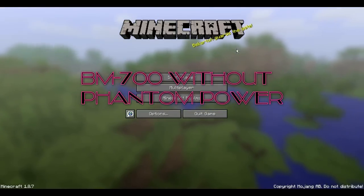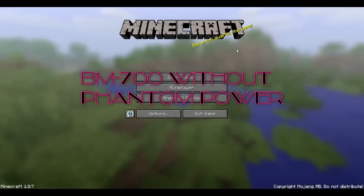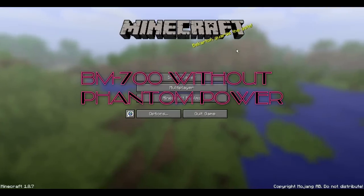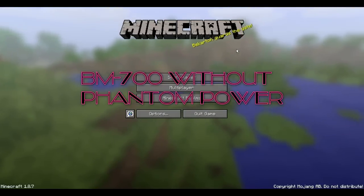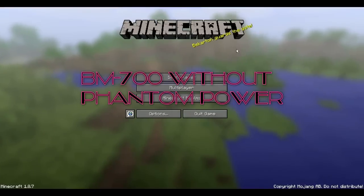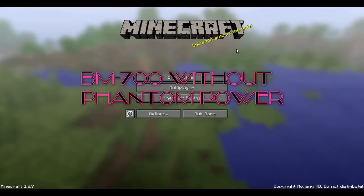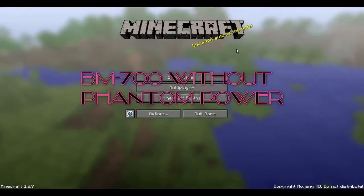So now I'm going to come closer. Now I'm going to switch over to the BM 700 with phantom power. And this is 48 volts. And yeah, so let's go do it right now.